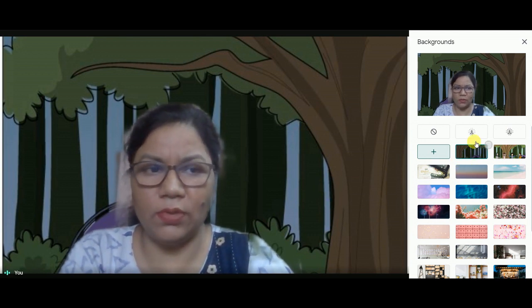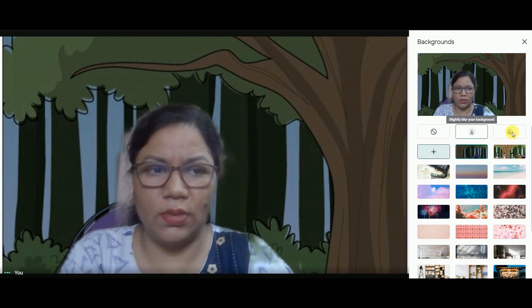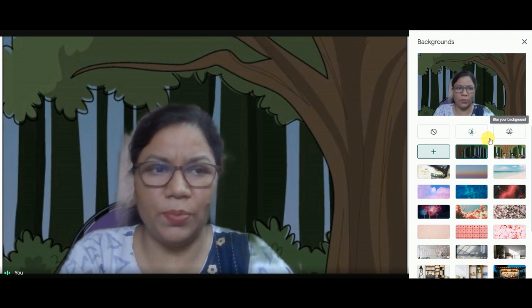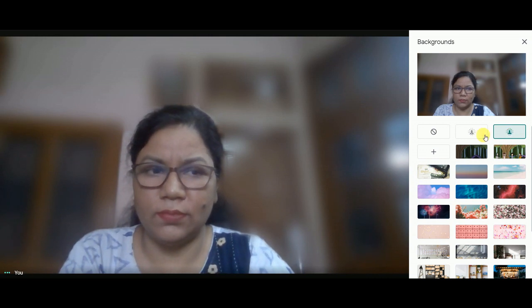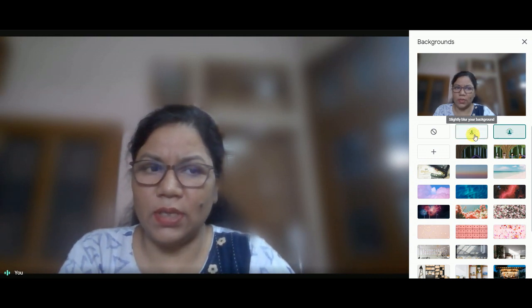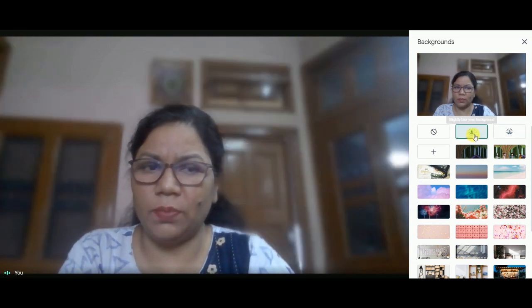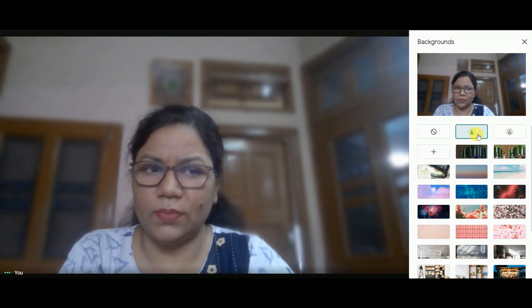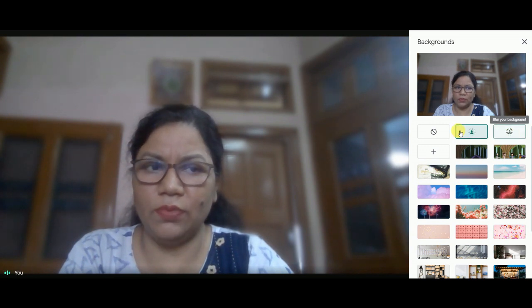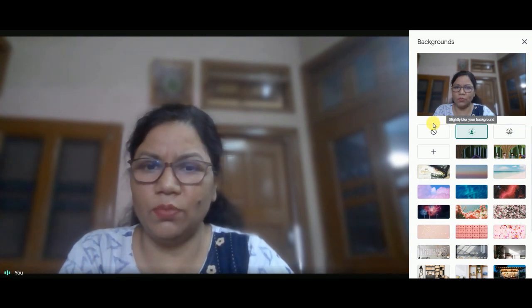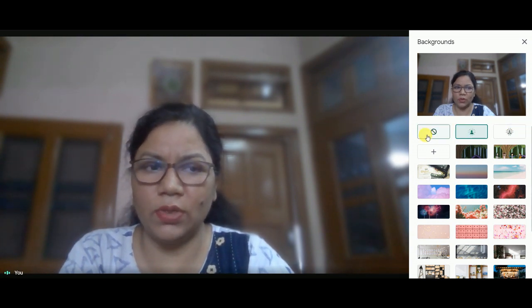If you want to blur your background, there are two options: you can completely blur your background or you can slightly blur your background. And if you want to remove your background, you can click on this button.